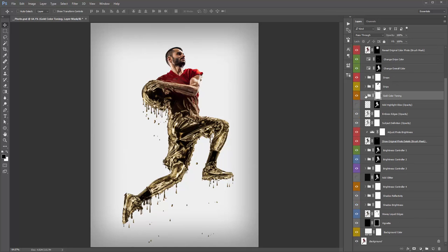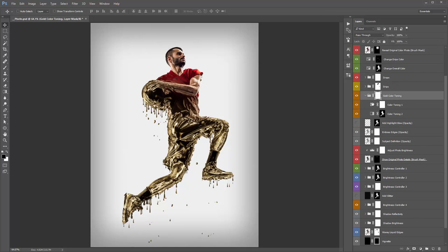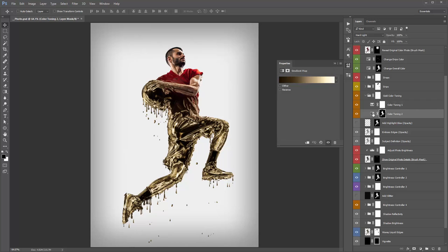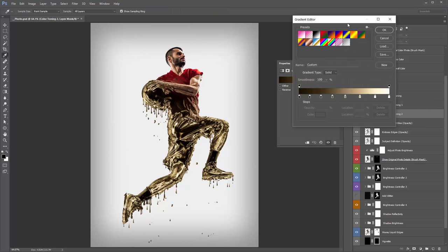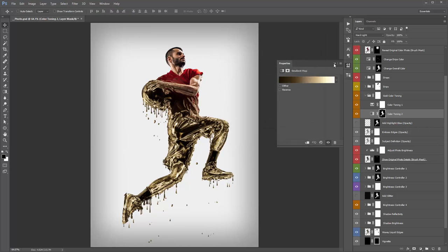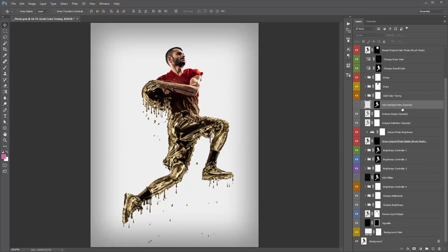The 'Gold Colour Toning' folder creates the default toning for your photo — you don't want to play around with these layers too much. You can if you want — for example, jump into the gradient map and play around with those colors.